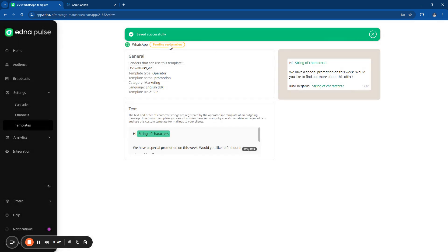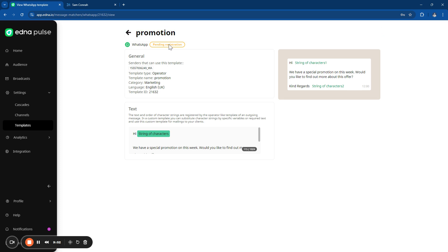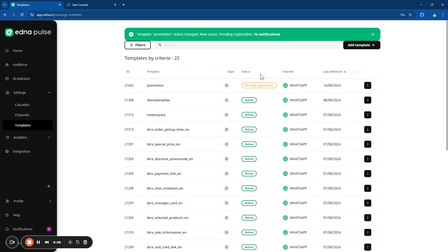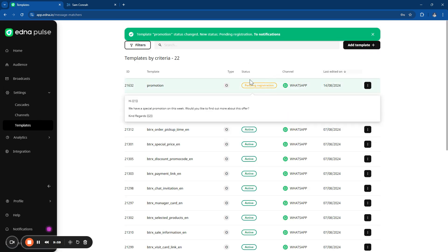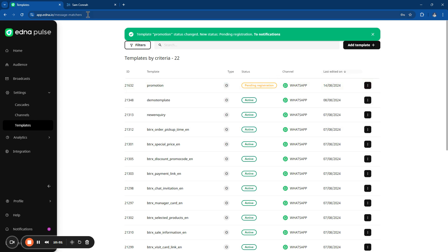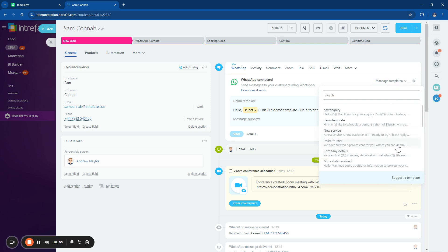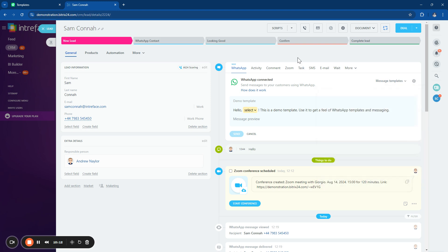The template is now pending registration and approval. The approval process is fairly quick — it can take just a few minutes, and you'll receive a notification once approved. As soon as it's approved, the template will automatically connect into your template section in your Bitrix24 account.